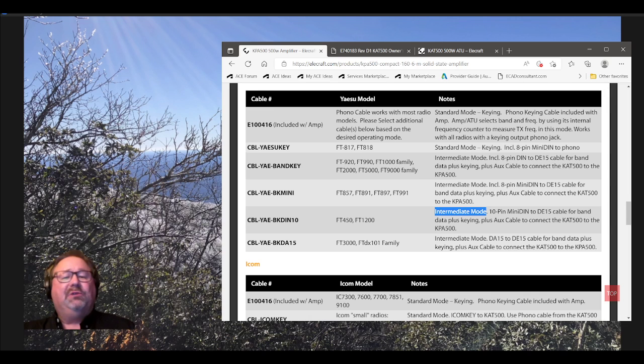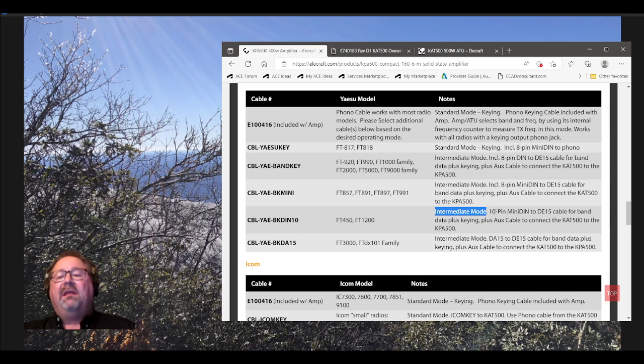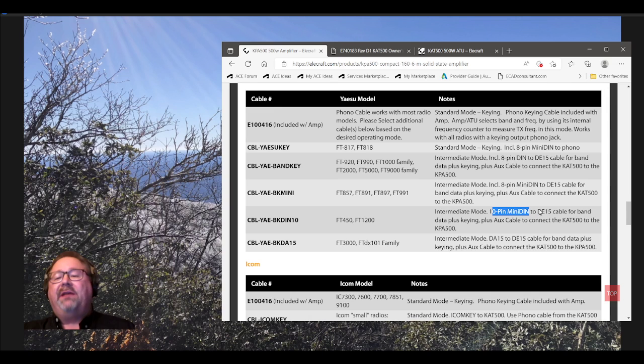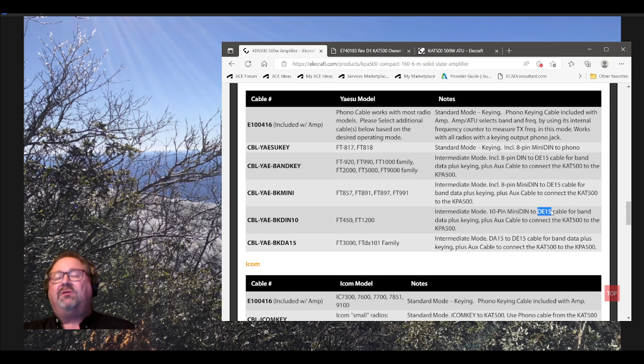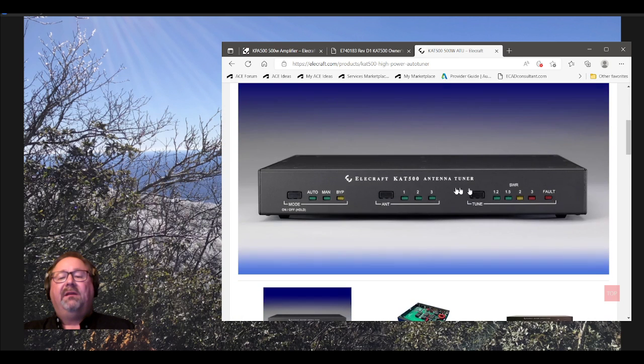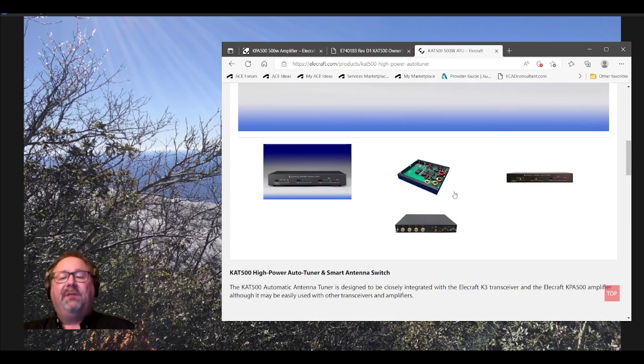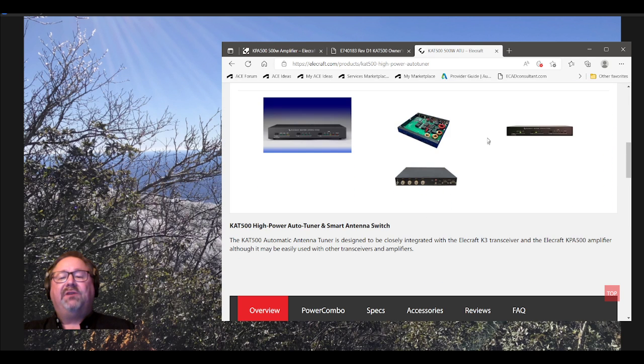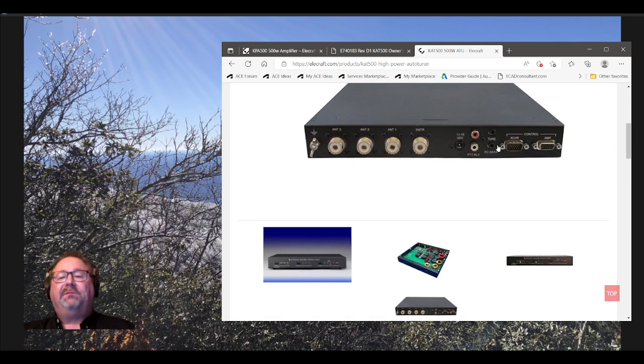Let me go down here and show you the back of the tuner. See right there. Transceiver. And then, what's it say? For band data plus keying. The BK part of it. But look at this. Plus an AUX cable to connect the KAT-500 to the KPA-1500. Right here. We'll see. Remember, I showed you in the diagram.